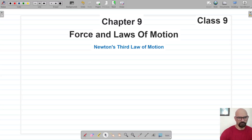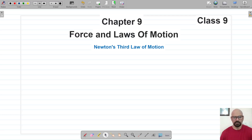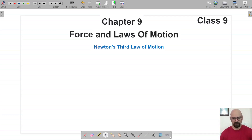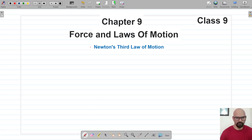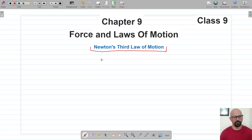Welcome to Pratam Science Academy classes. In this video we are about to start with Newton's third law of motion. We are going to note down some important points regarding this.